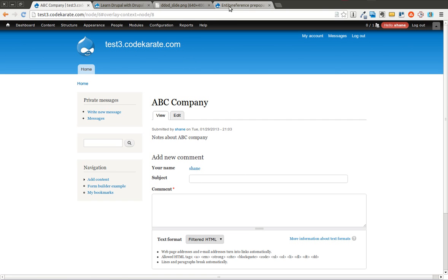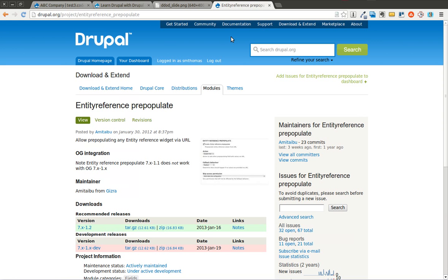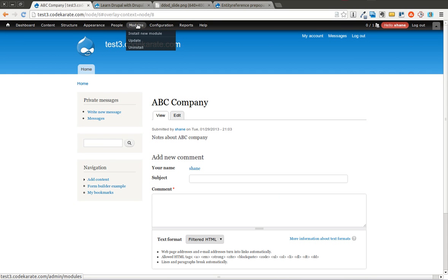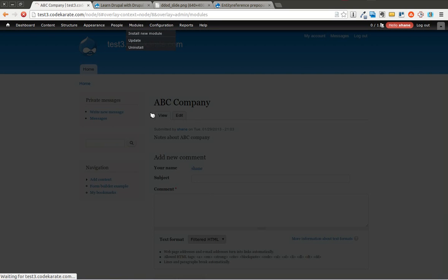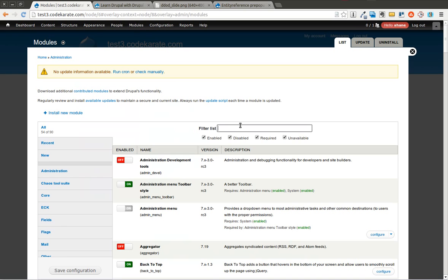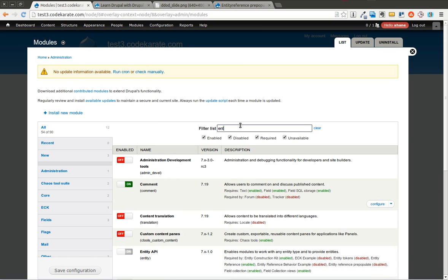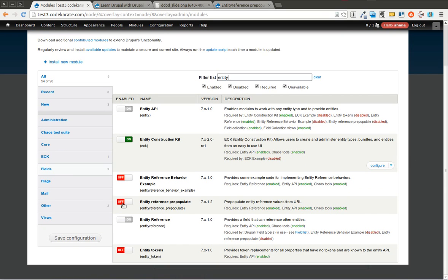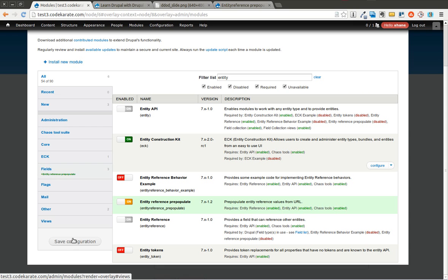And the Entity Reference Pre-Populate module only does a small piece of that. It doesn't necessarily give you the link. You have to do that yourself, either through using the Panels module, Display Suite module, or some custom code. You can use any of those options, and you can easily use tokens to generate a link, but we're going to just show you how it would work with the Entity Reference Pre-Populate module. So I'm going to go ahead and turn this module on so we can at least see what it allows you to do. So I'm going to go ahead and find it in the list. I will turn it on and save it.